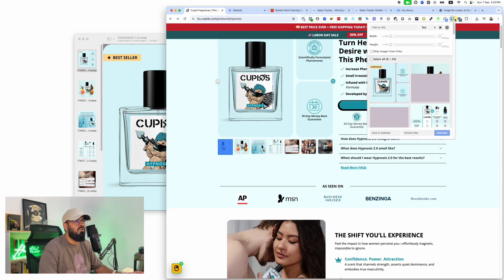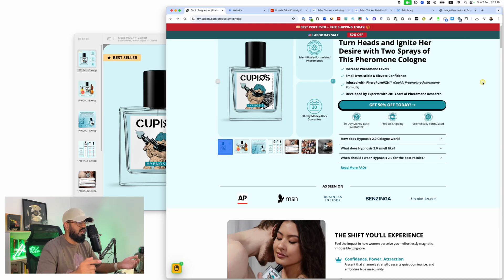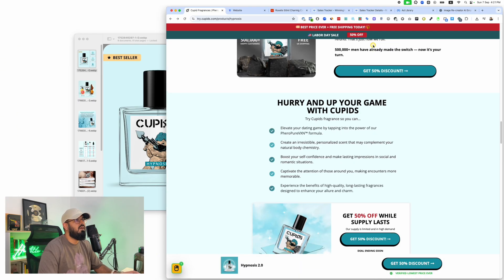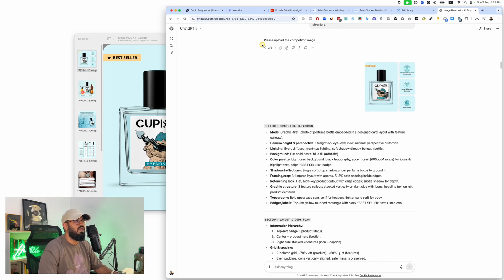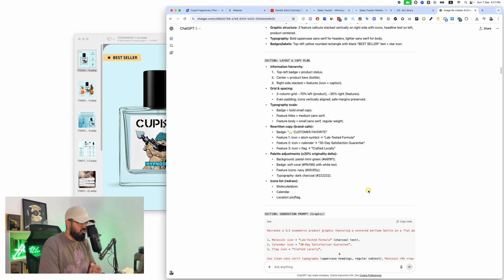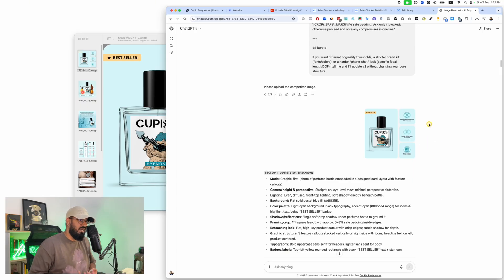First, you download all of your competitor's images. I use a Chrome extension — let me know in the comments and I'll find out the name for you. You select the images you want and download them. Then you go to ChatGPT and put in the master prompt. Once you do that, it's going to ask you to please upload the competitor's image. You upload it, and the AI starts breaking it down in excruciating detail — with code and all kinds of analysis — to understand what the image is so it can recreate it.